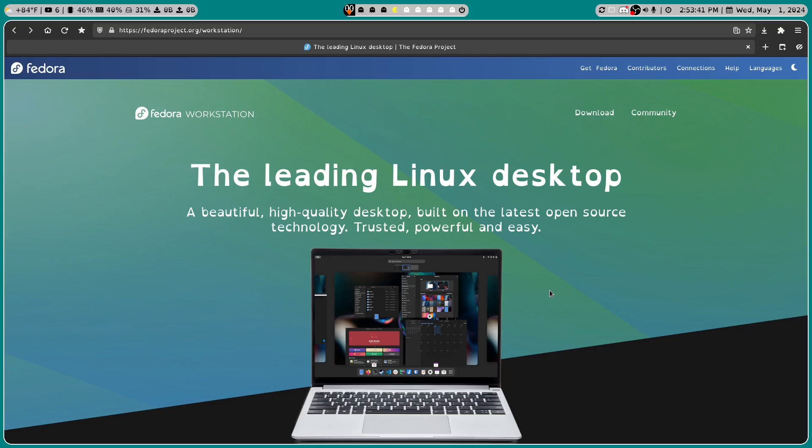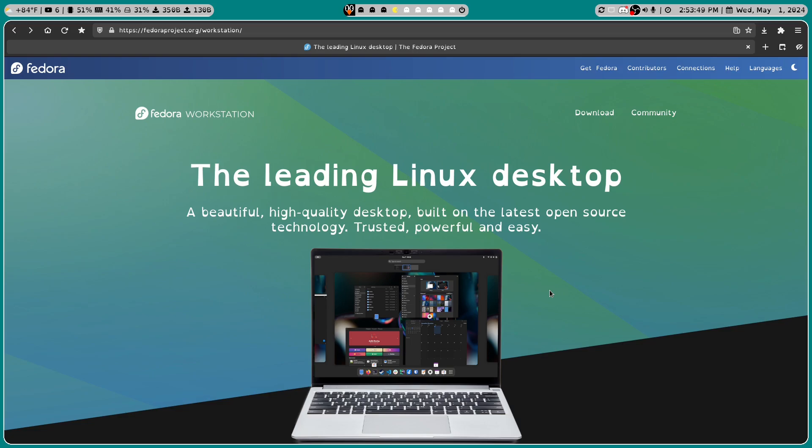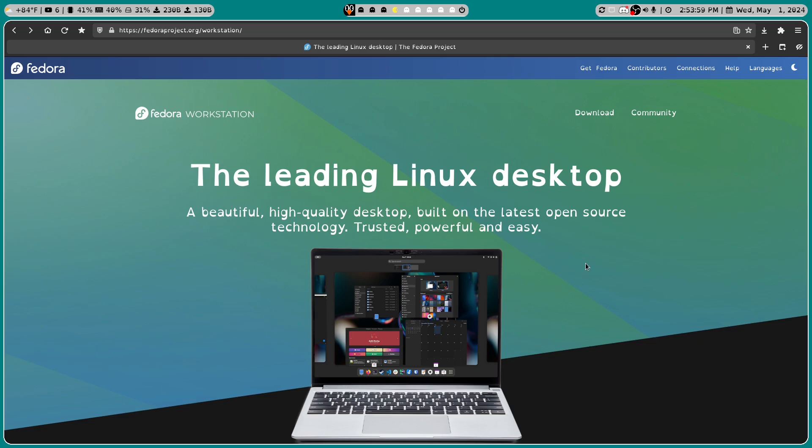Hello and thanks for stopping by. Today we'll be reviewing Fedora 40. I've never used Fedora before so this should be exciting. I also got a request recently to make longer videos so I'm going to try it out with this video.